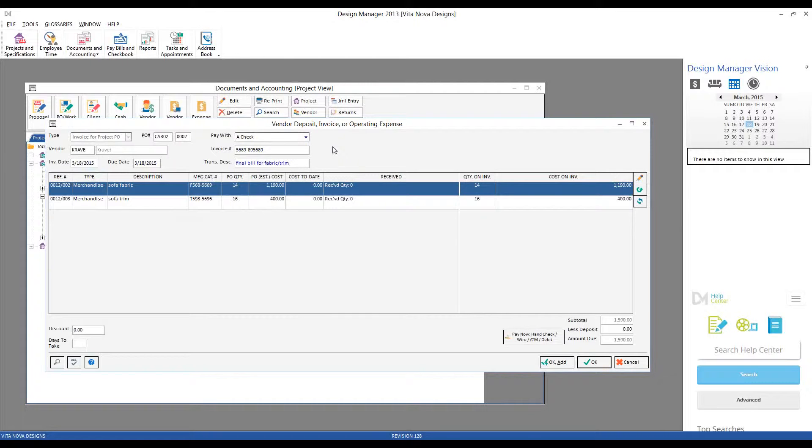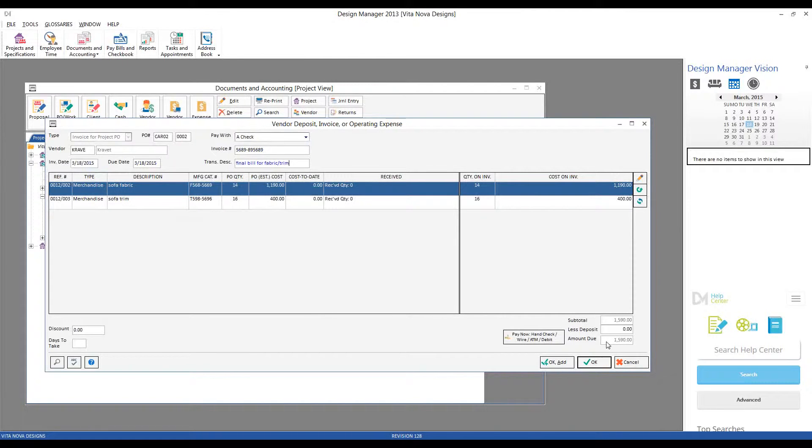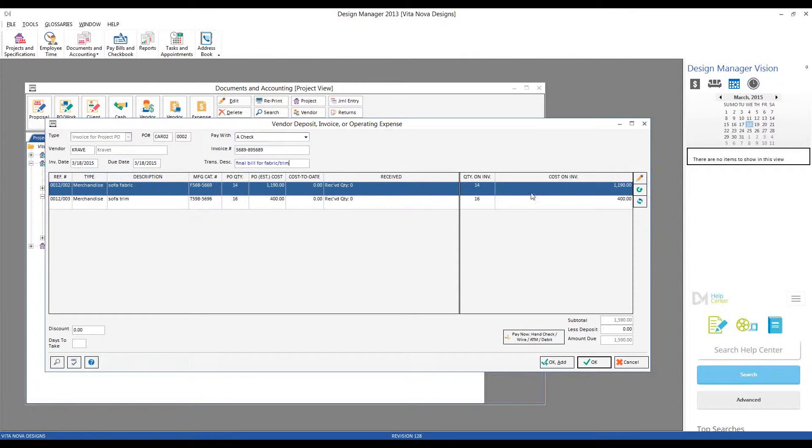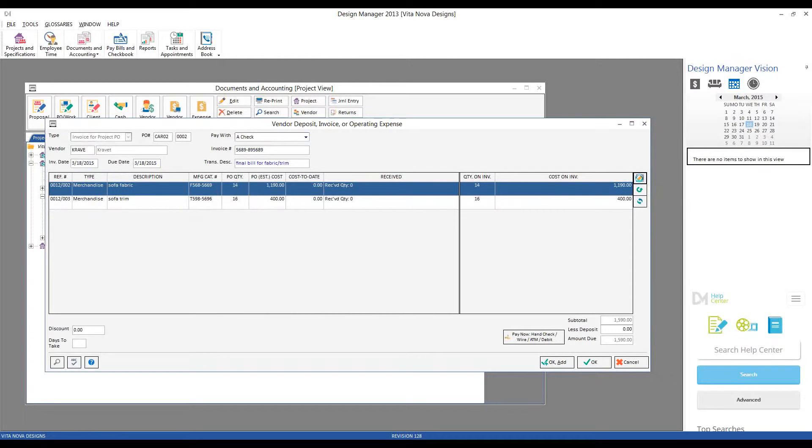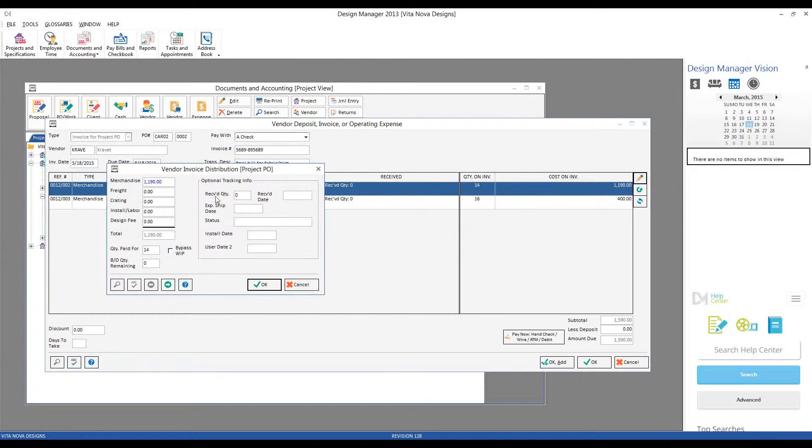And now, all we need to do is to make sure the information we're putting into Design Manager matches the bill that we've actually received from Kravit. For example, let's imagine that our bill from Kravit was not $1,590, but an even $1,600, and that the fabric came in a little higher than we imagined. We can make that change quite easily. We simply select the sofa fabric on our purchase order components grid, click the edit button, and just change the cost of the merchandise from $1,190 to an even $1,200.